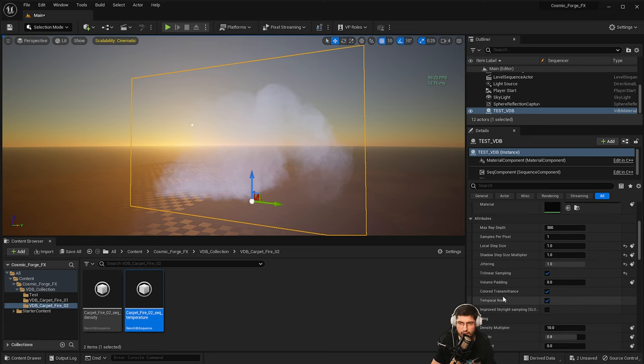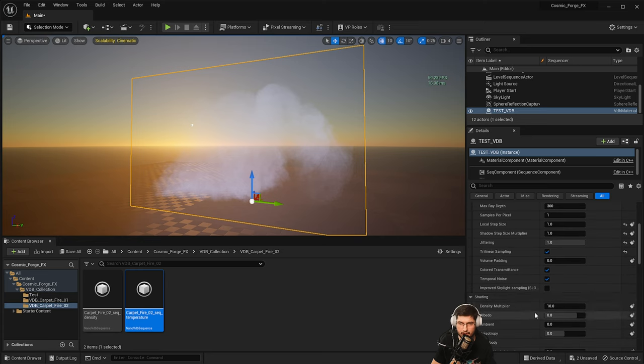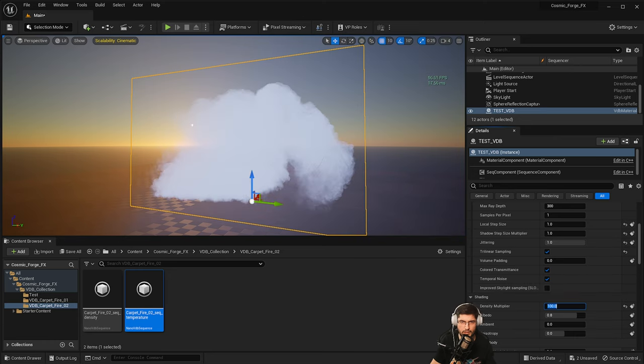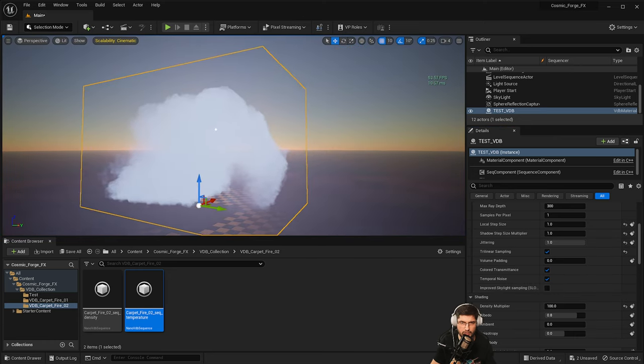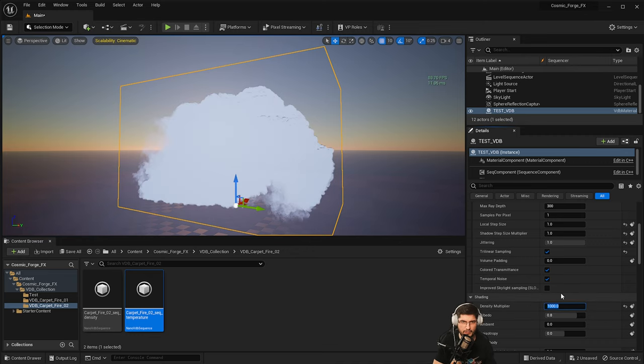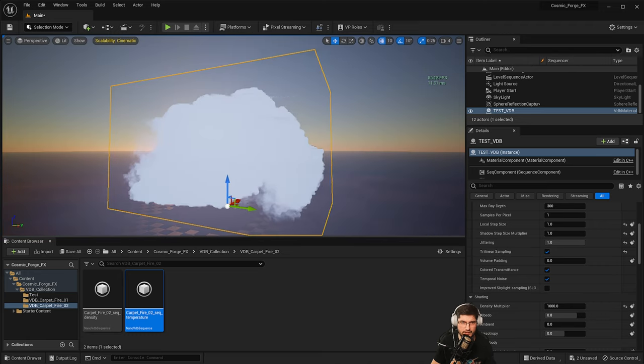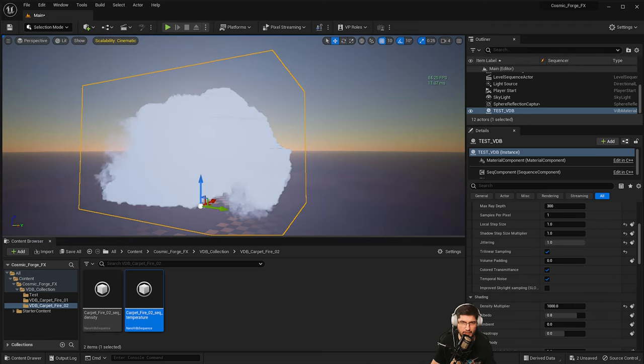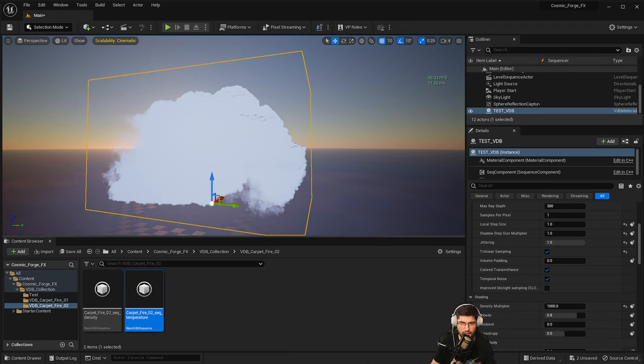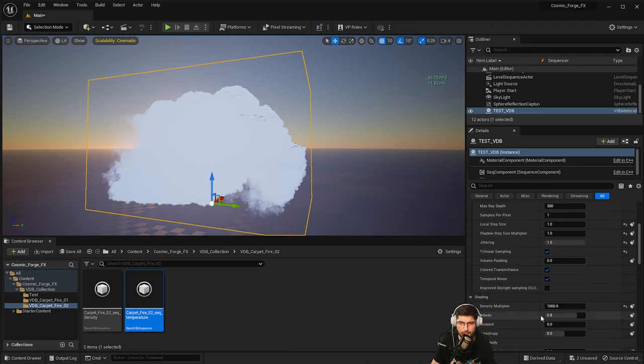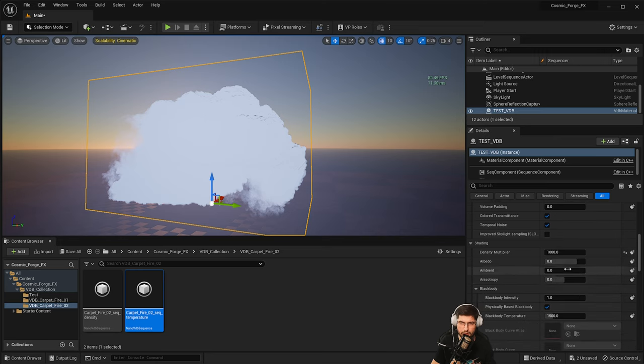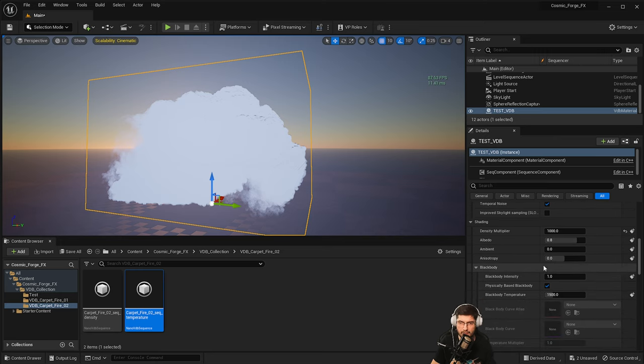The next thing we want to do is play around with the density multiplier. So we'll put that to maybe like a hundred. So that's at a hundred is quite dense, as you can see, but we can still see the sun. So maybe let's try a thousand. So at a thousand, we cannot see the sunlight anymore. So we'll leave it at a thousand for now. We'll leave the albedo where it is, the ambient and the anisotropy where they are.